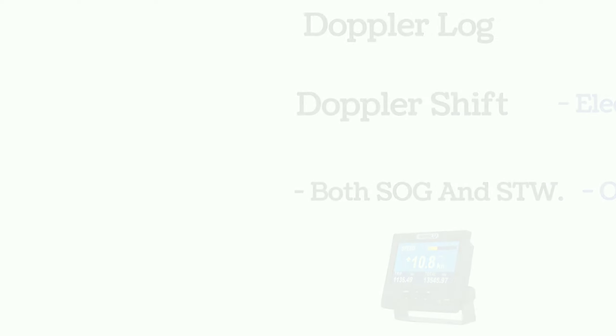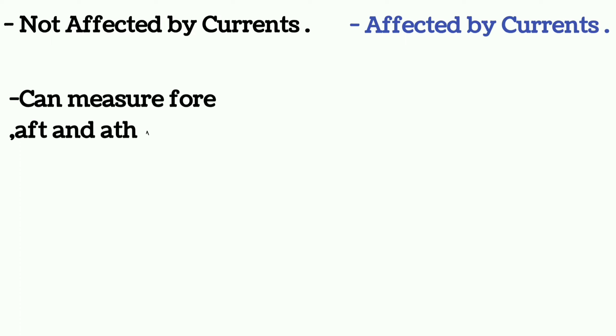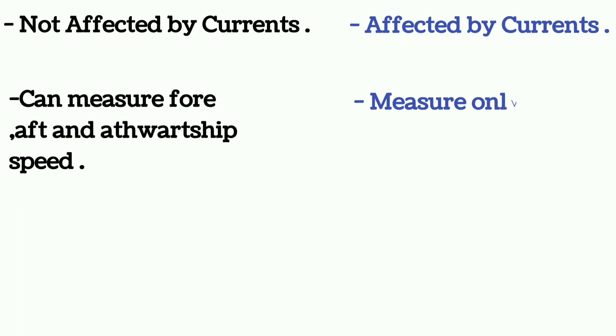The Doppler log is not affected by currents, whereas EM log is affected by currents. And Doppler log can measure forward and athwartship speed, whereas EM log can only measure fore and aft speed.